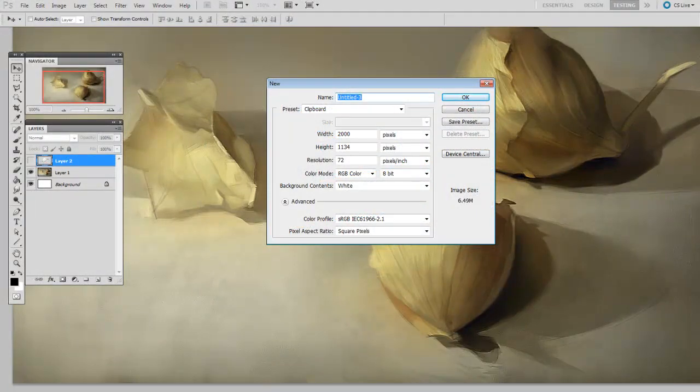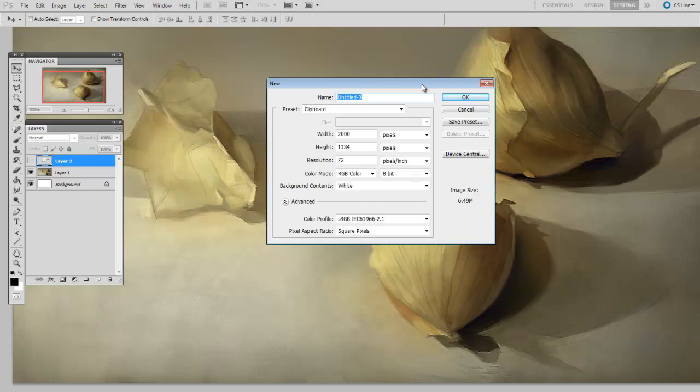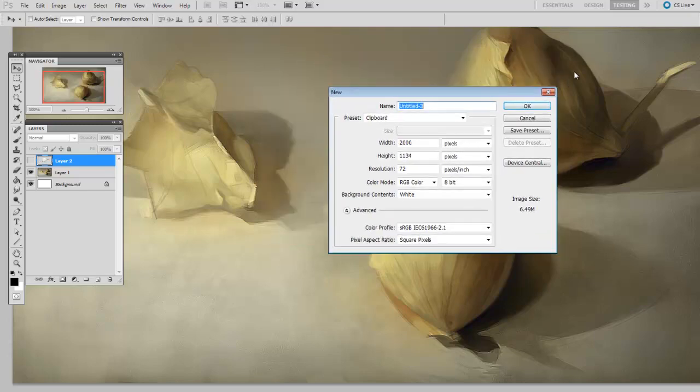One basic question that I'm frequently asked is about document resolution. How big should your canvas be? Well in this video I'm going to take a few minutes to tackle this issue and take a look at this dialog right here, the new document.